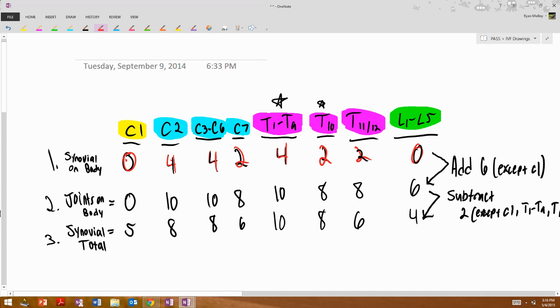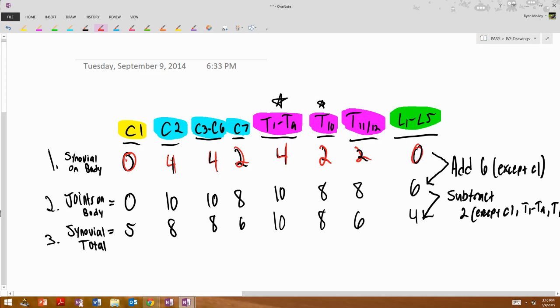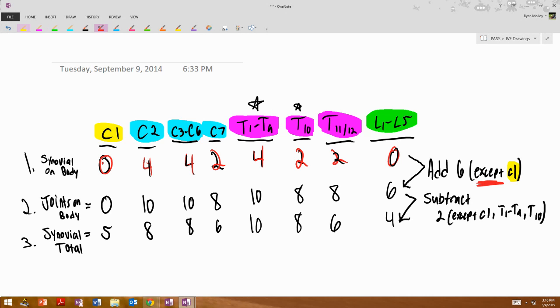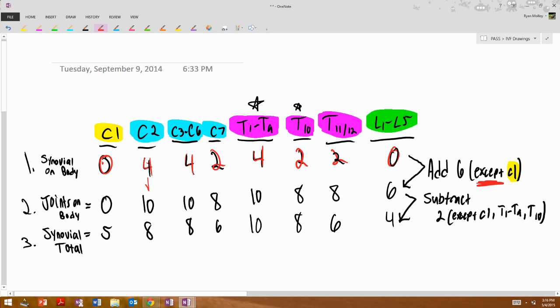Now, here's where the math comes in. Just simple addition and subtraction. So to go from synovial joints on the body to joints on the body, all you have to do is add 6 to all the columns, except C1. The one that is usually an exception. So obviously, 4 plus 6 is 10, 4 plus 6 is 10, 2 plus 6 is 8, 4 plus 6 is 10, 2 plus 6 is 8, 2 plus 6 is 8, and 0 plus 6 is 6.